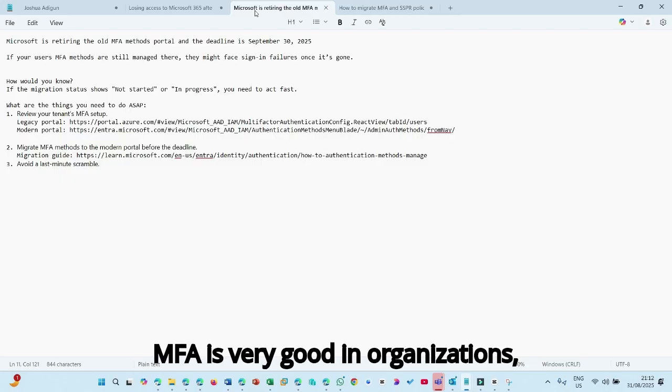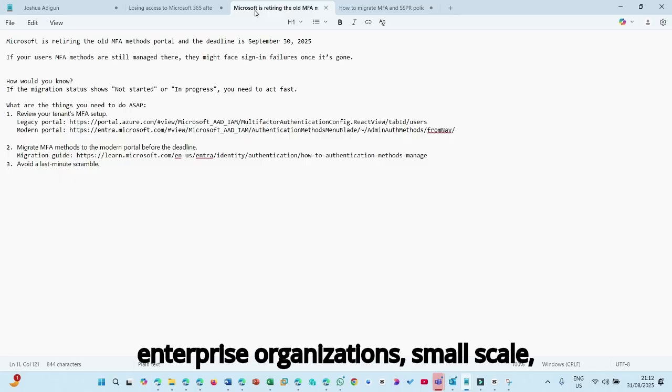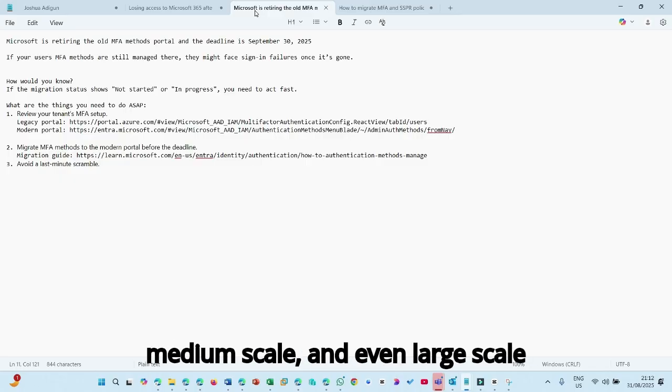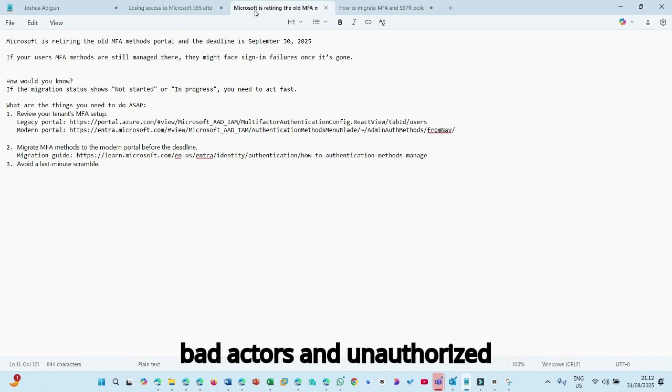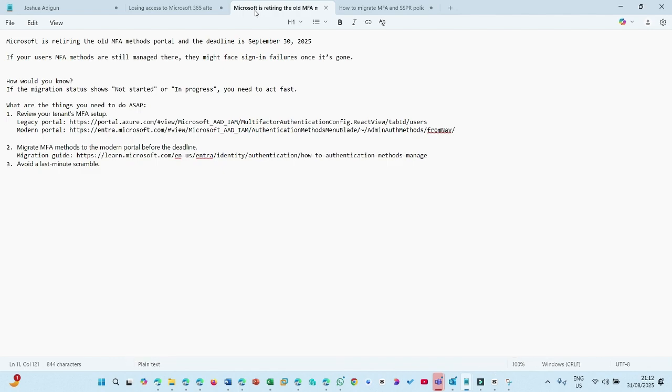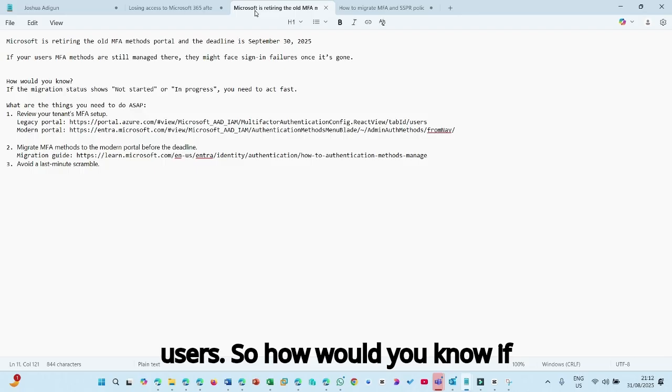So MFA, it's very good in organizations, enterprise organizations, small-scale, medium-scale, and even large-scale businesses, just to guard against bad actors and unauthorized users.